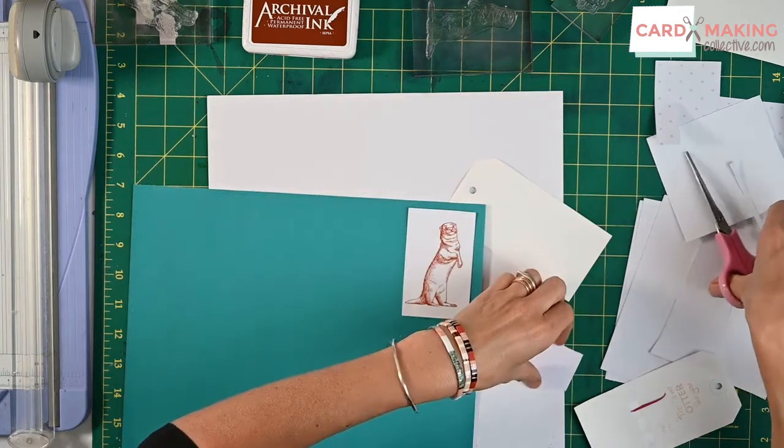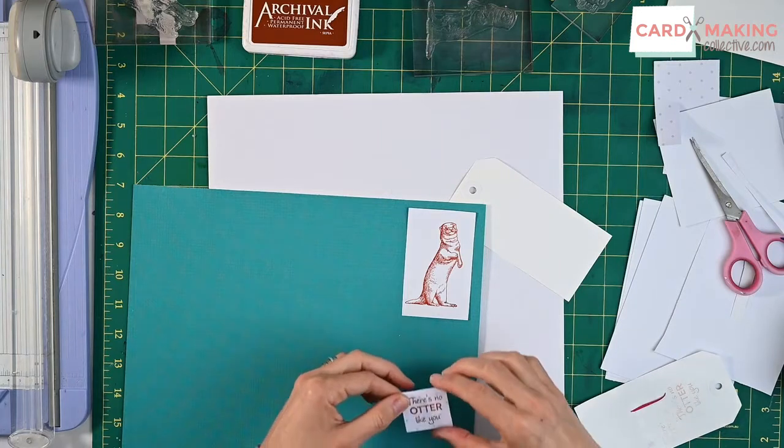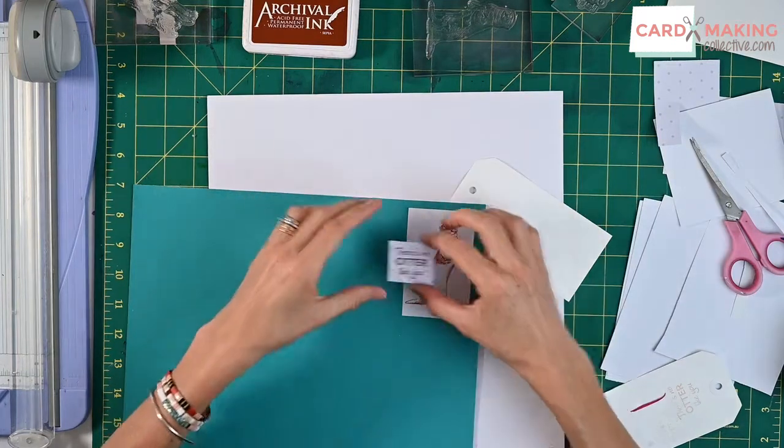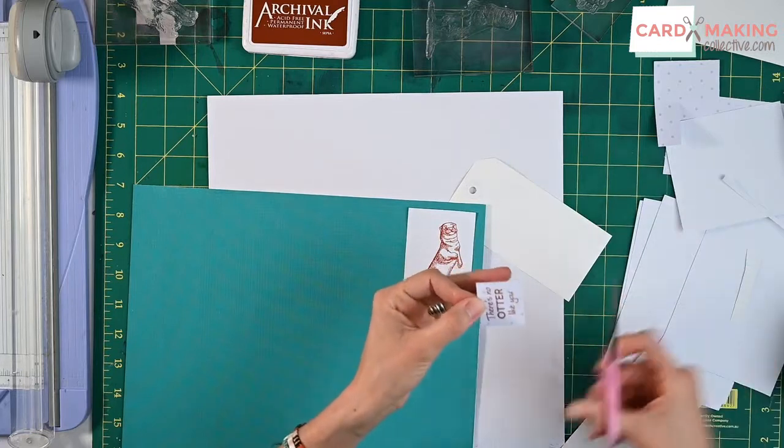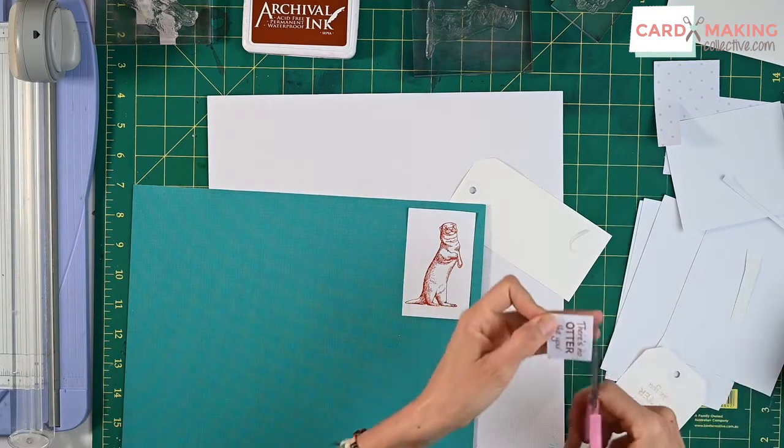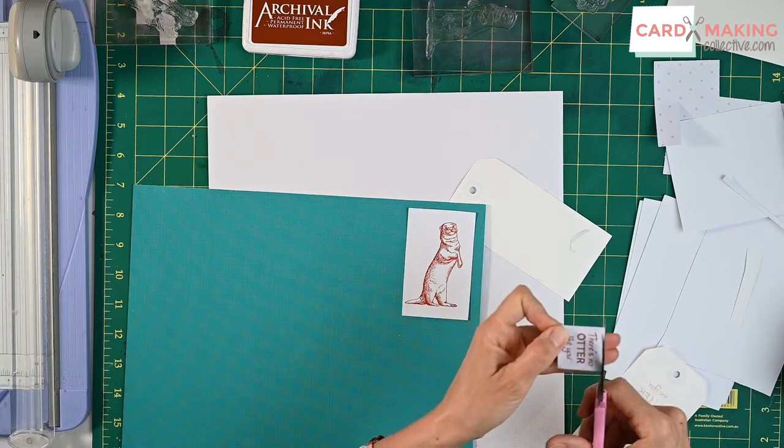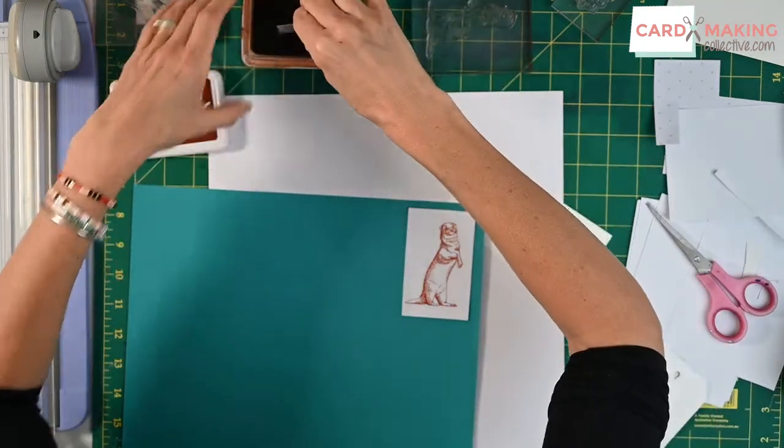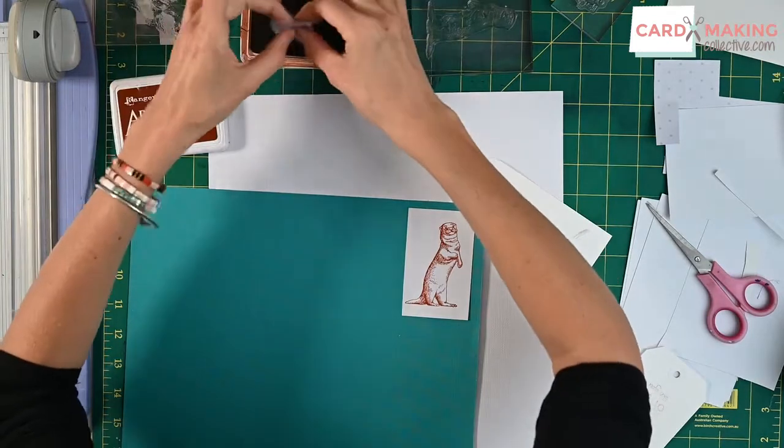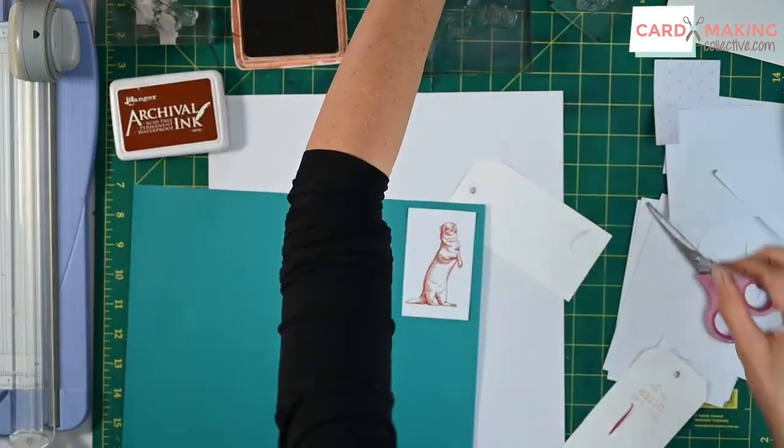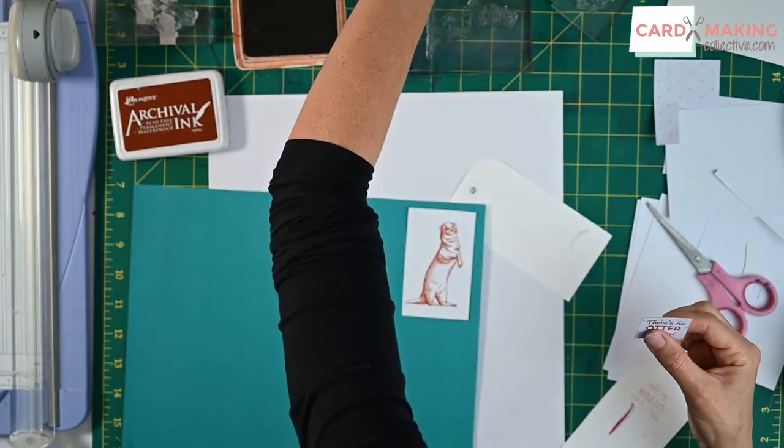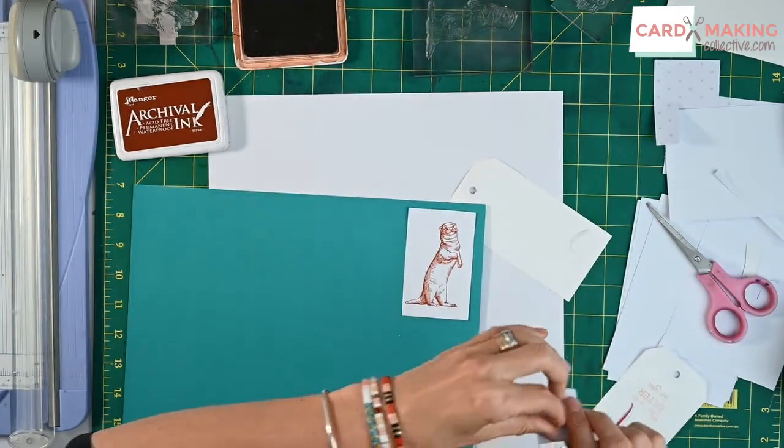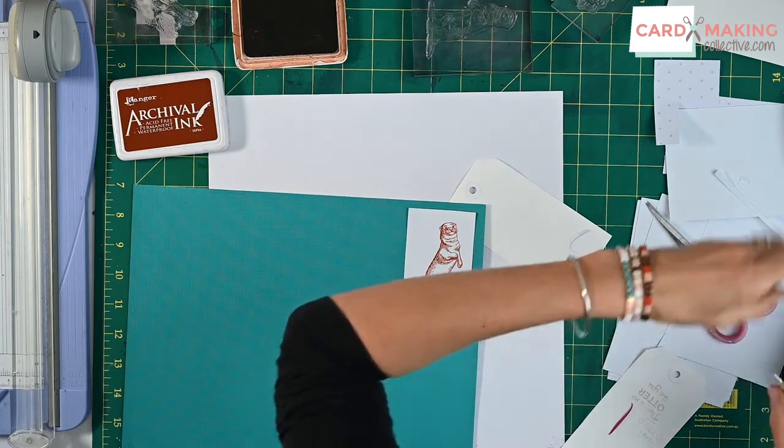Now one thing I would say with this is your dimension or foam pop-up dots work an absolute treat. The other thing is to make it look separate from your background is to ink up your edges. So I am just going to go around and ink up my edges. Add my dimension dots onto it. I'm just going to put two either side, doesn't need much more than that, and then stick that on.